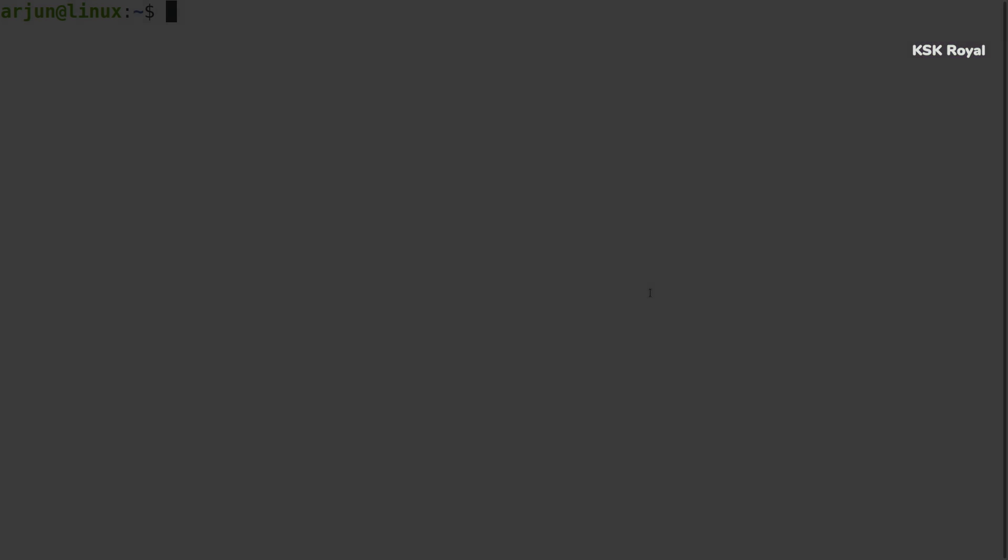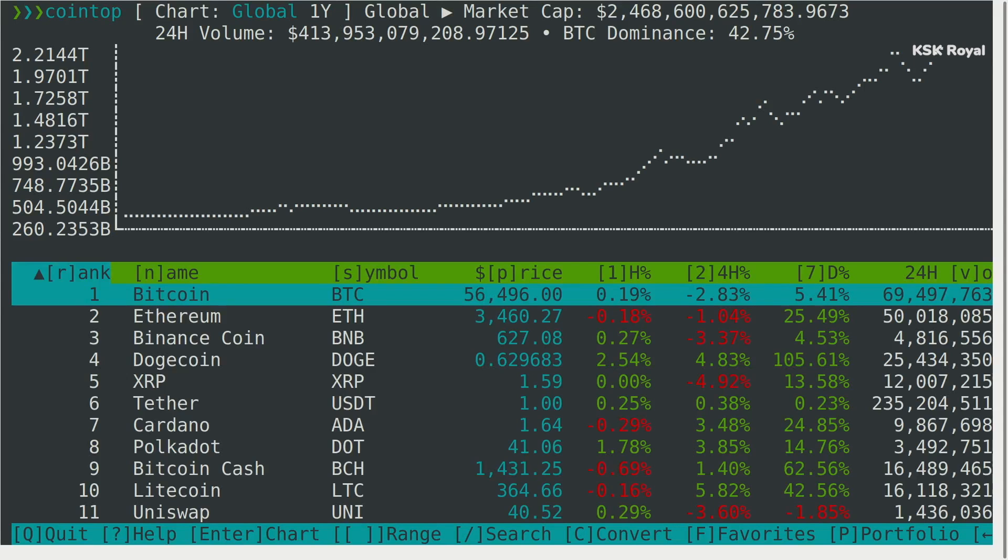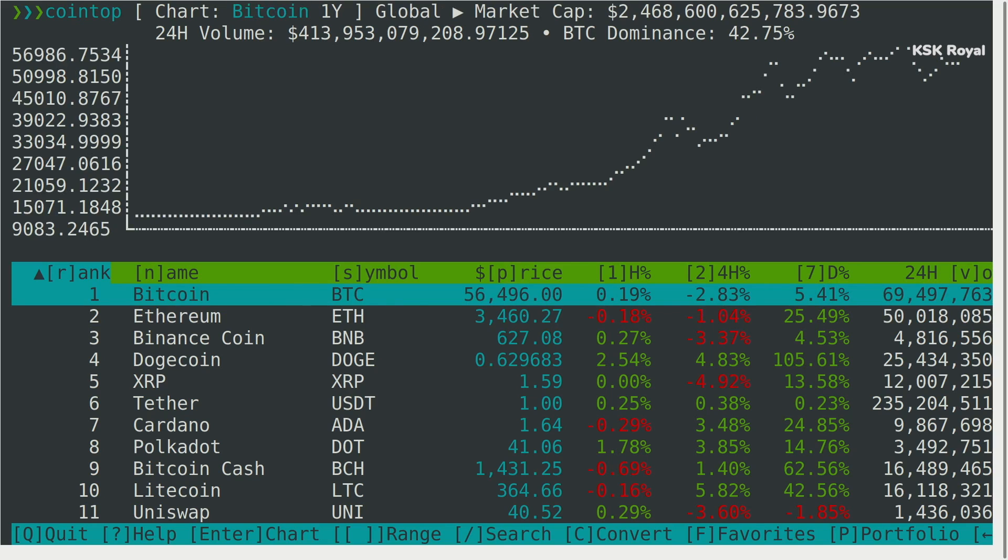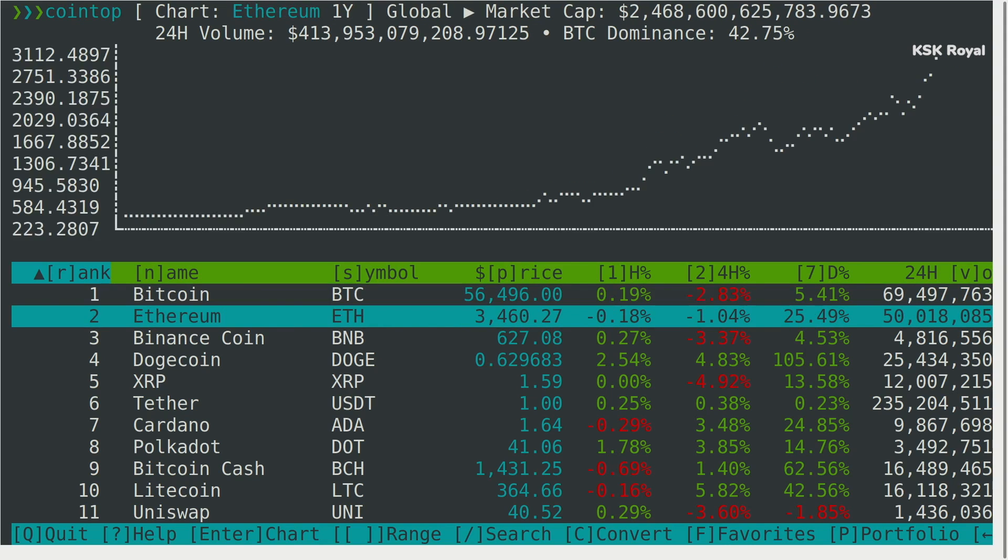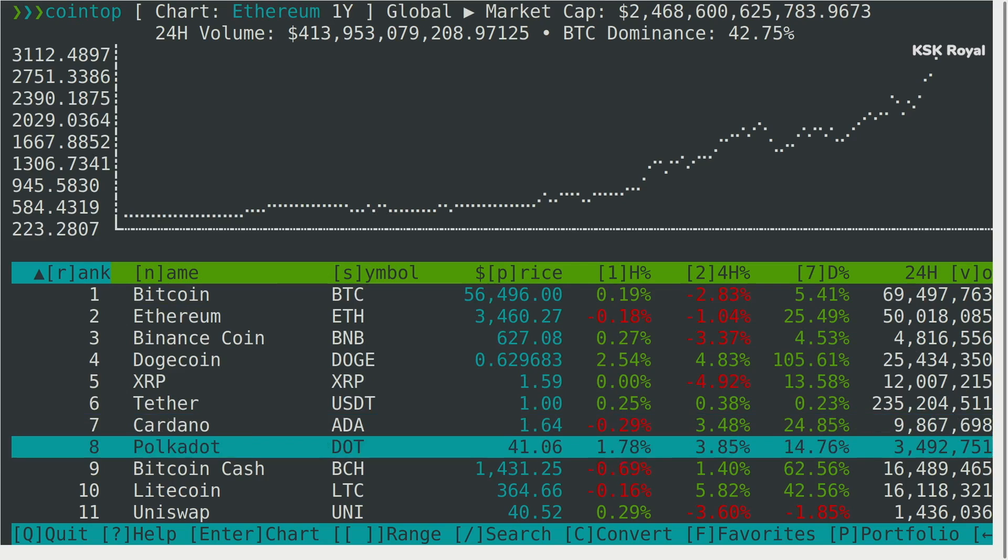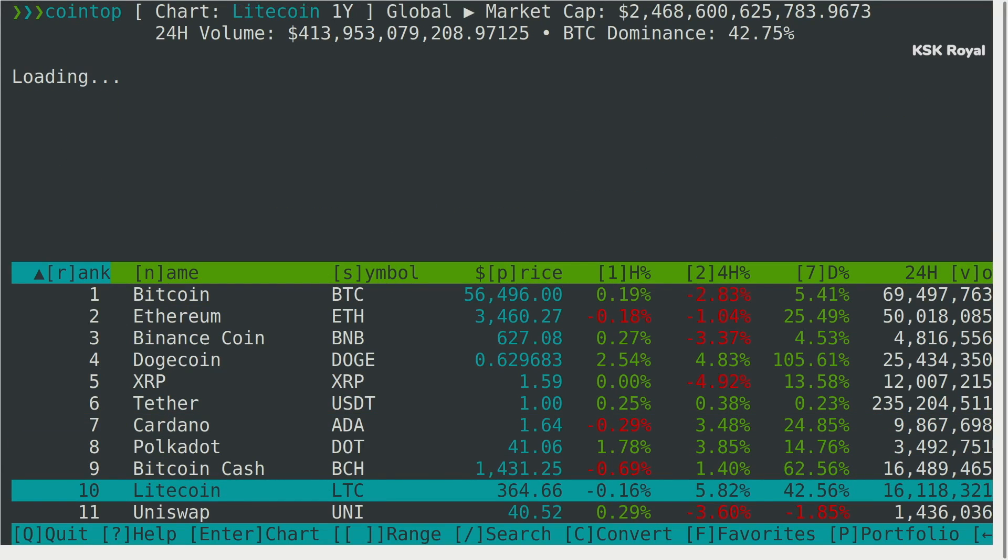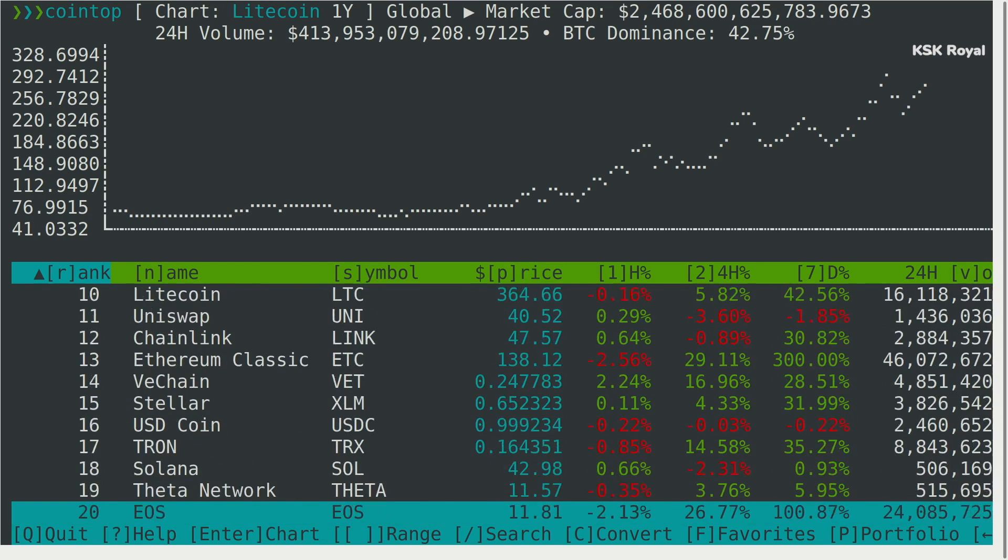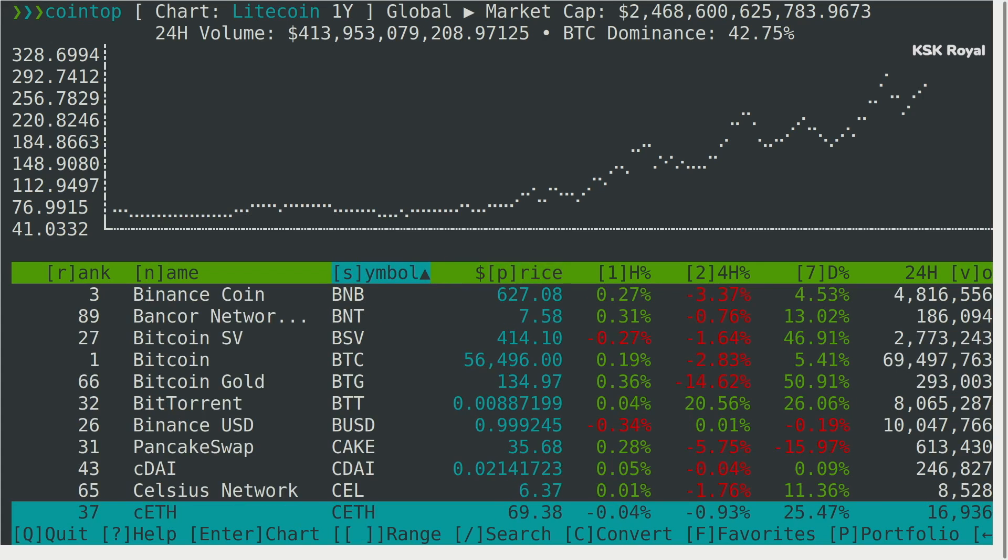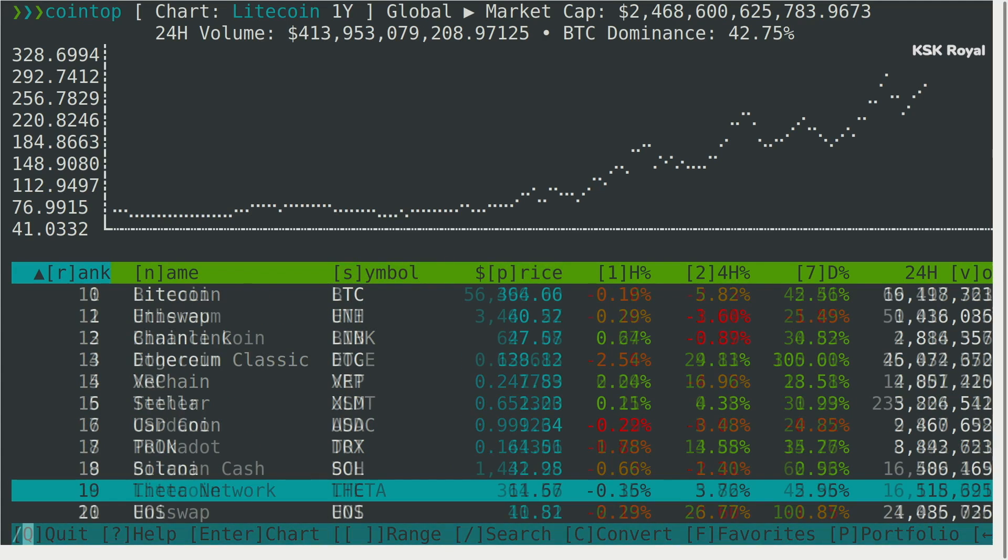Next up, we're having cointop. cointop is a fast and lightweight interactive terminal-based UI application for tracking and monitoring cryptocurrency coin status in real time. It shows the price statistics of every cryptocurrency out there. The interface is inspired by htop and the shortcut keys are inspired by vim.